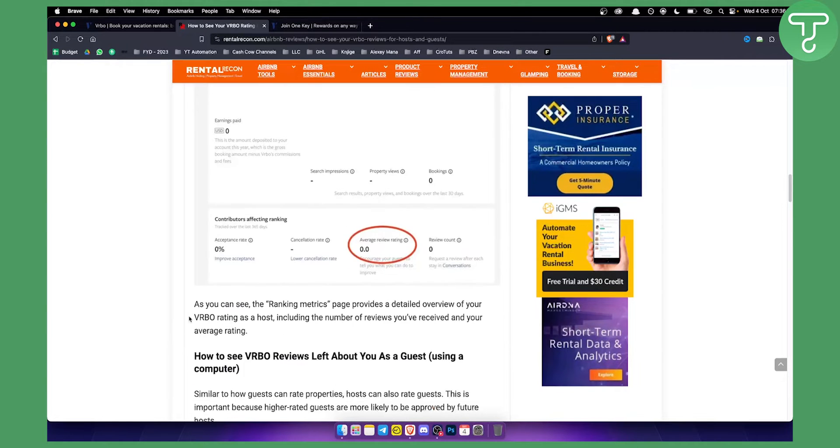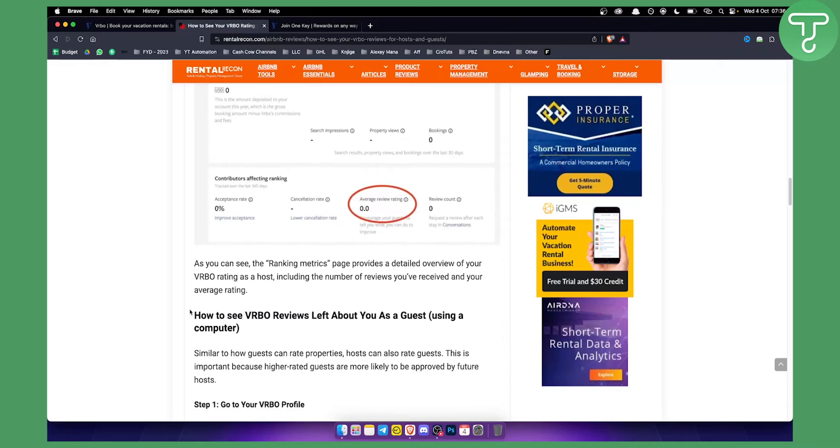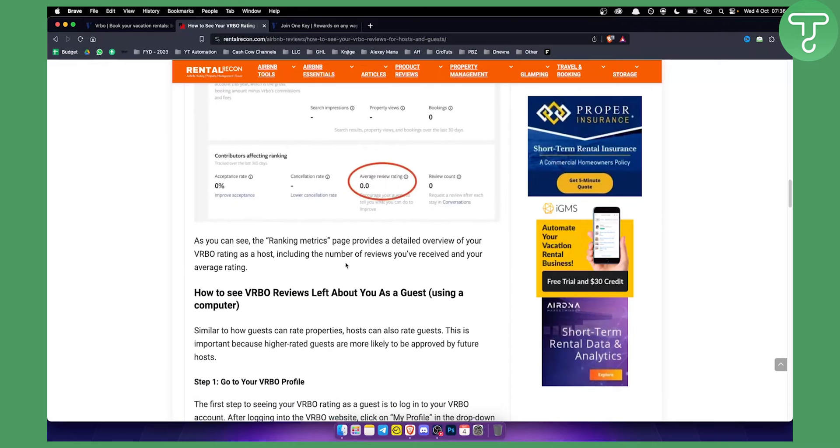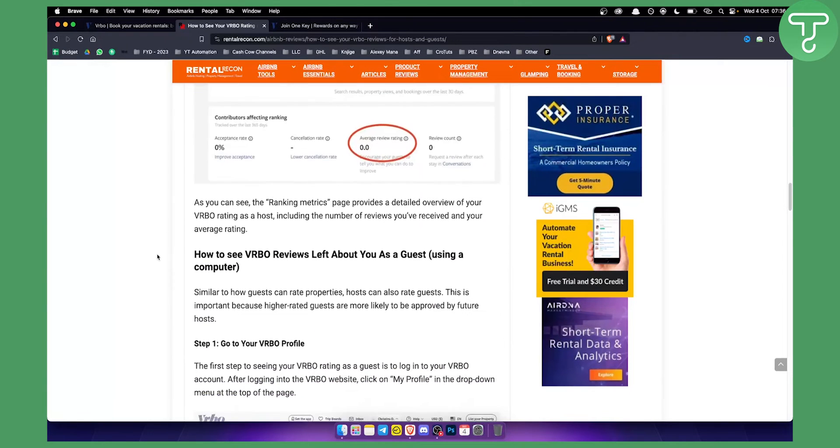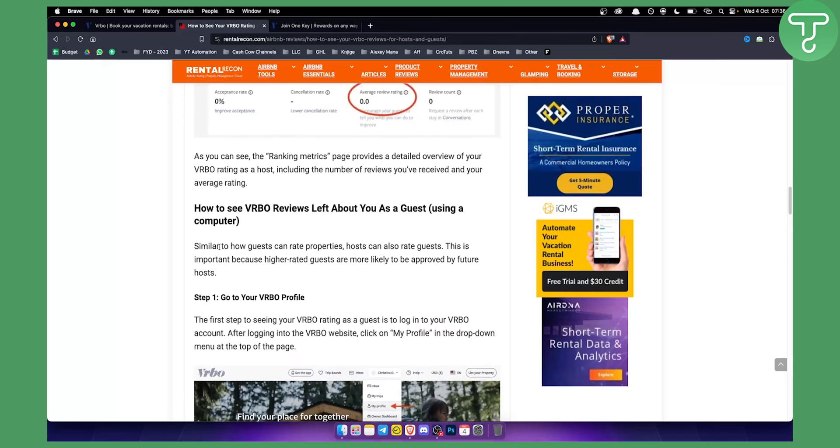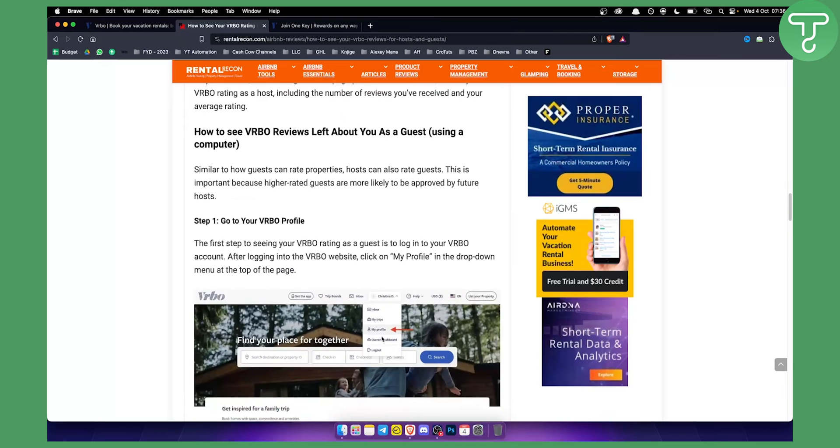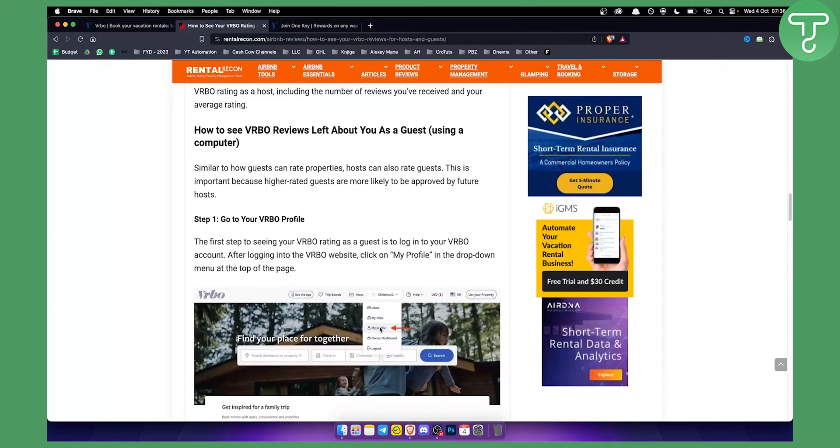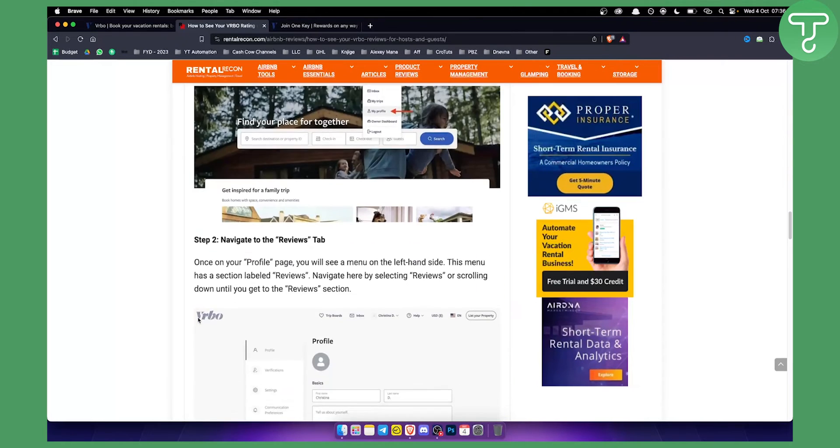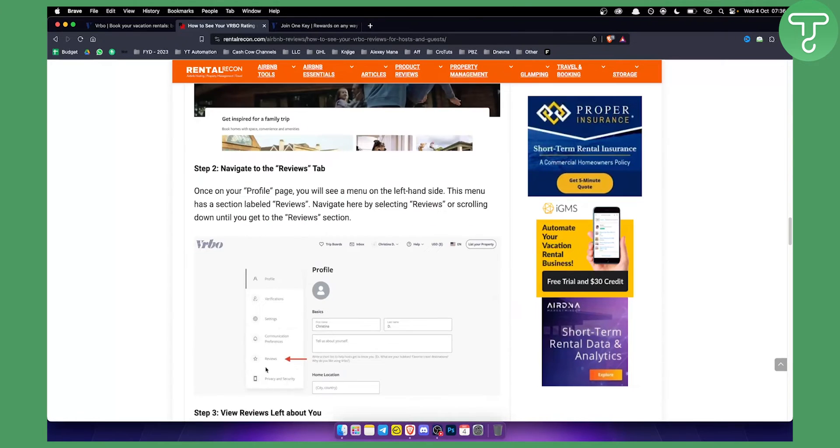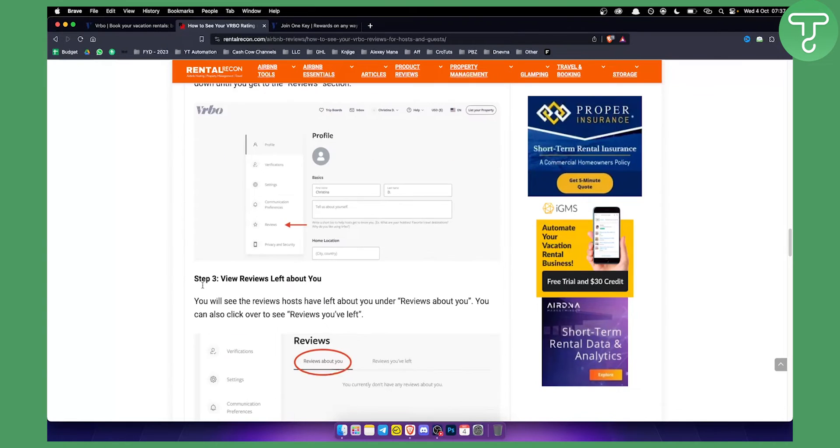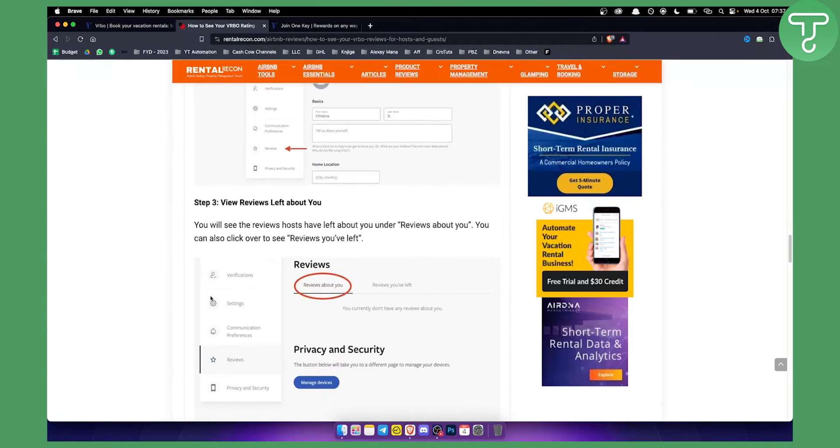Now, how can you see VRBO reviews left about you as a guest? You can use a computer, go to your VRBO profile right here, and then what you want to do is go to reviews right here. Here you can see reviews about you and reviews you've left as well.